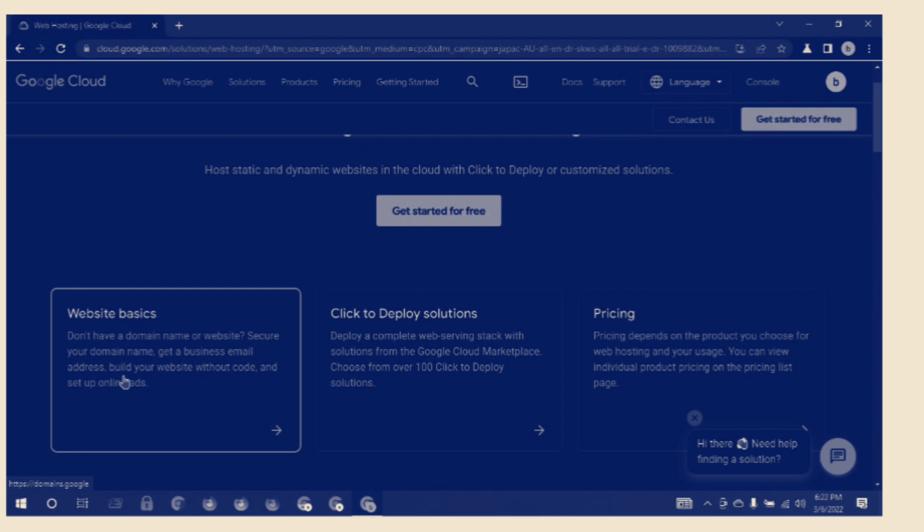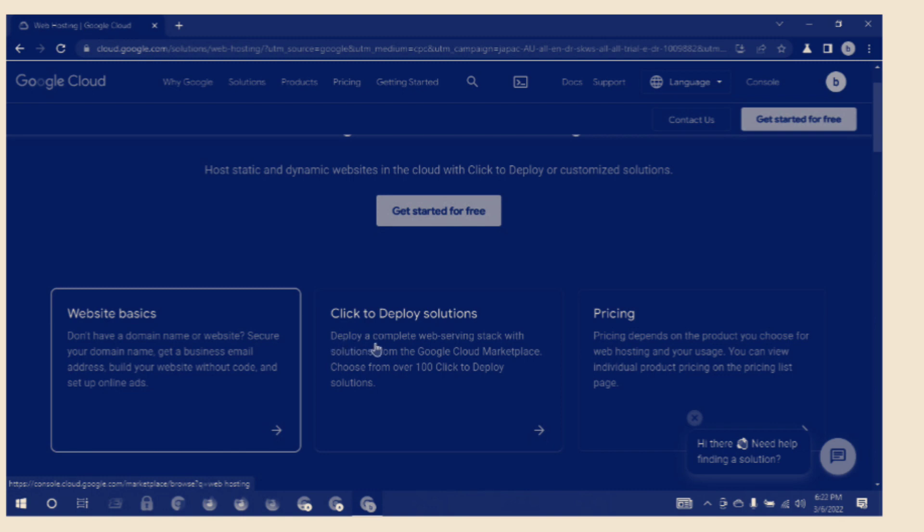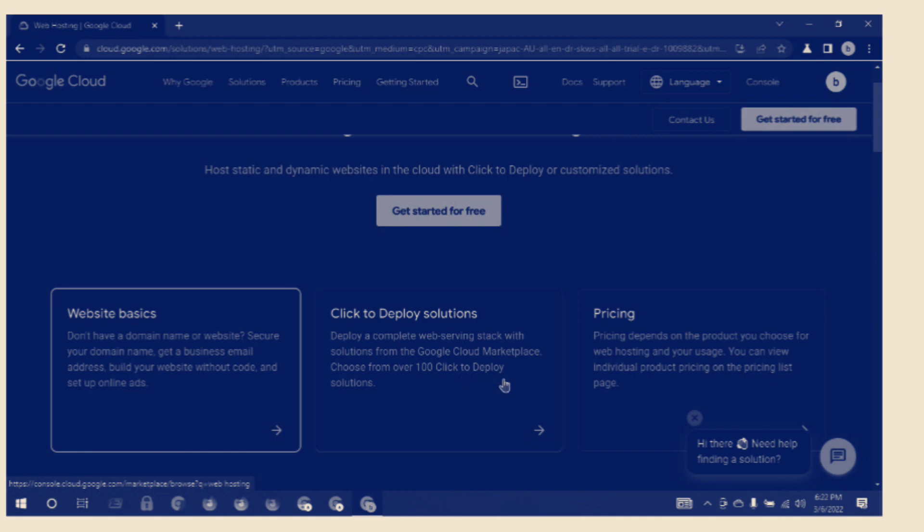Click to Deploy solutions: deploy a complete web server architecture with solutions from the Google Cloud Marketplace. Choose from over 100 click-to-deploy solutions.